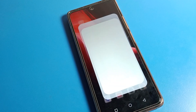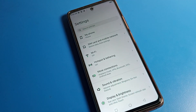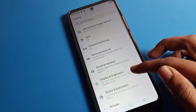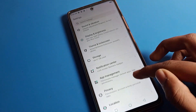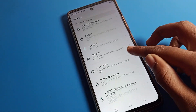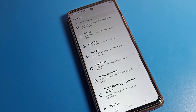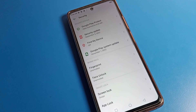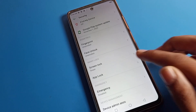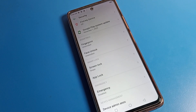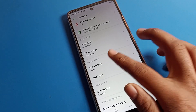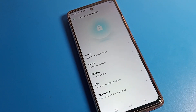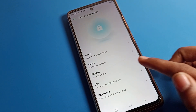First, open your phone settings. Then scroll down — you can see the Security setting. Click here, then scroll again to Screen Lock and click here.